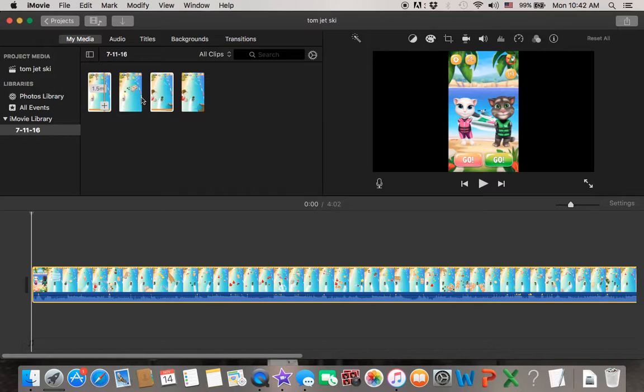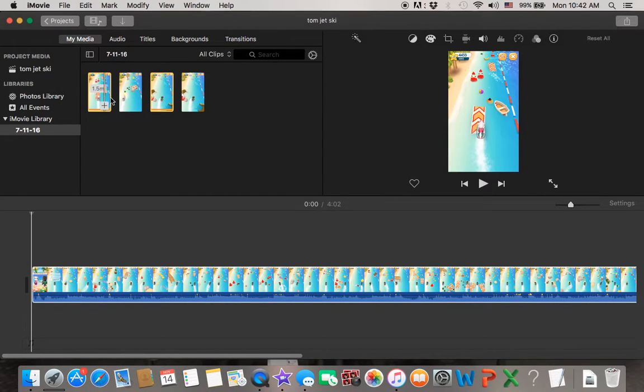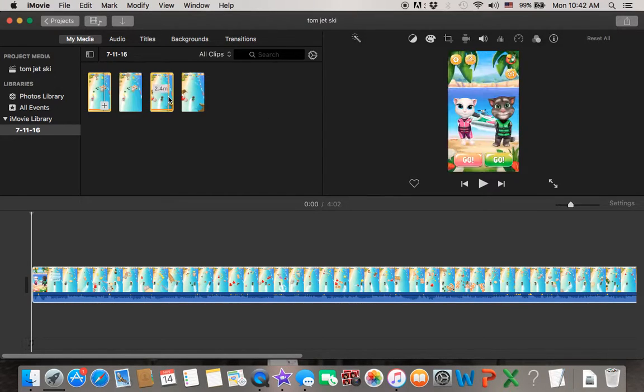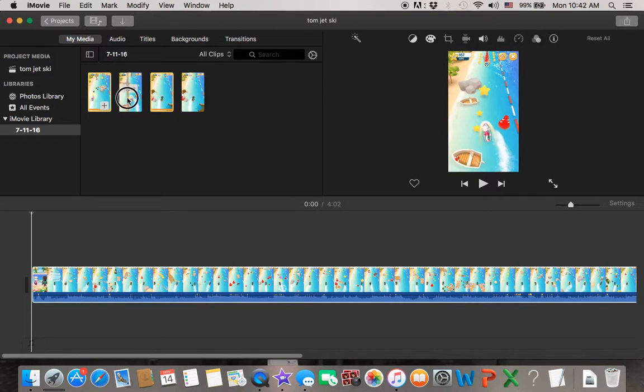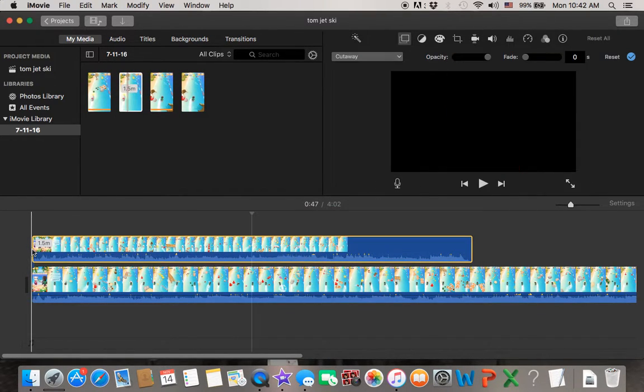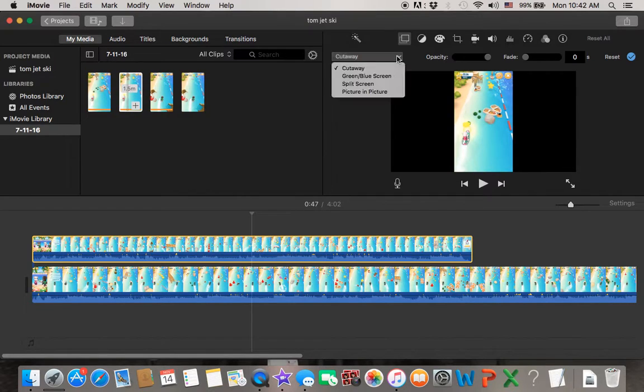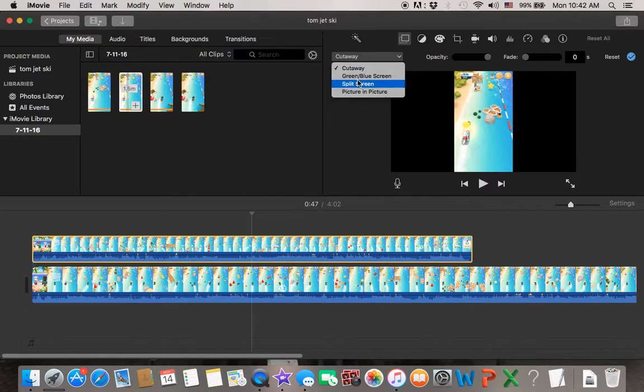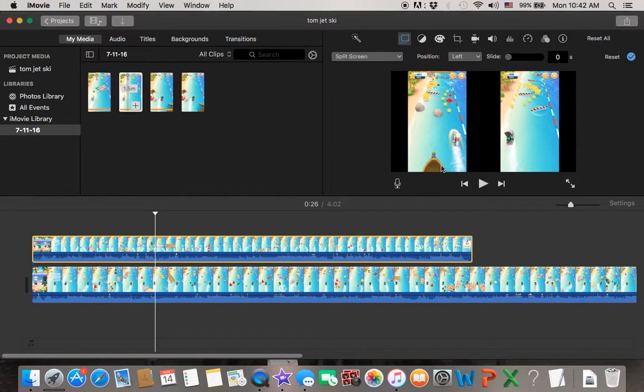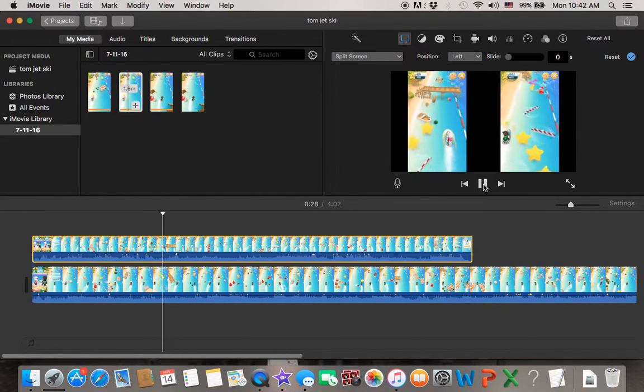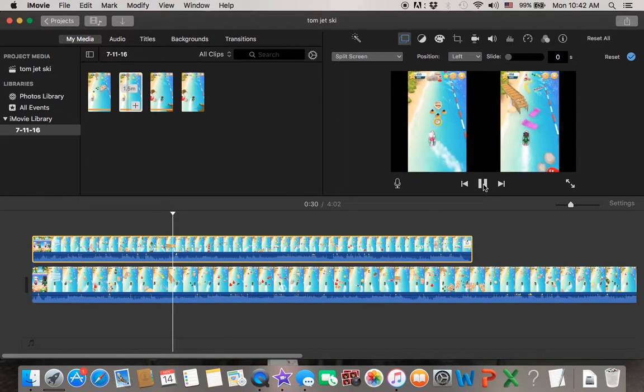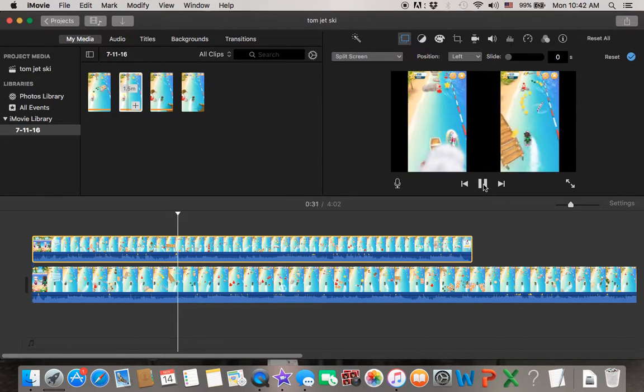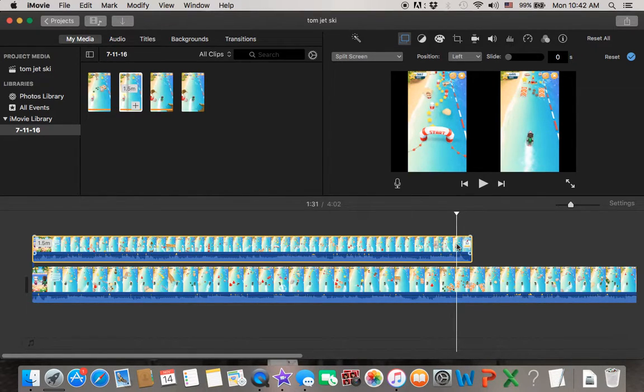Another one is 1.5 minutes, so basically just drag it here. After that, you go to this over here and click on split screen, and then you can try to run.